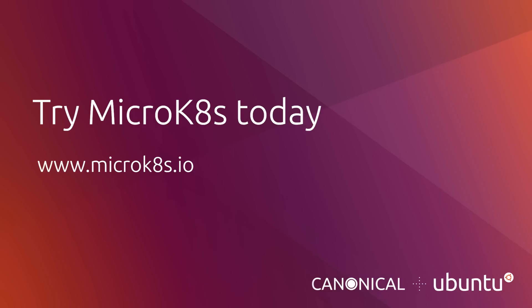Want to see for yourself? Take MicroK8s for a test drive today. Visit microk8s.io for instructions.